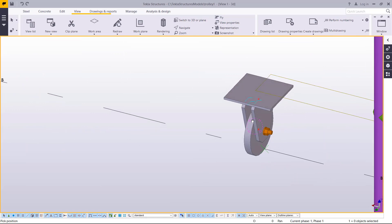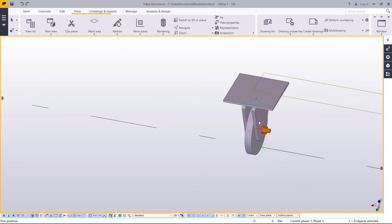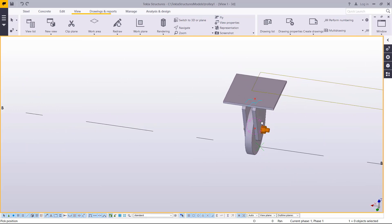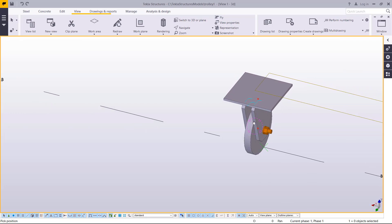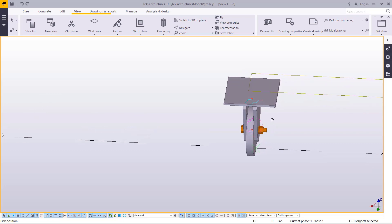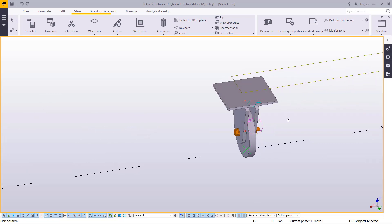We'll pick on the custom detail, custom connection, and custom detailing in the next step. Let's meet then.